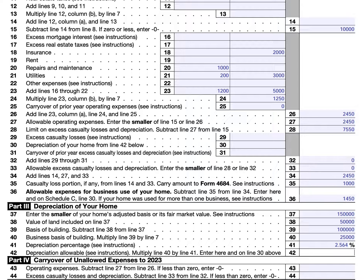In part four, you will carry over unallowed expenses to 2023 for this 2022 tax return. For unallowed operating expenses, you simply subtract line 27 from line 26. If this results in a negative number, you would enter zero since all of those operating expenses were allowable — there are no carryovers. Then the same calculation for excess casualty losses and depreciation: you'll subtract line 33 from line 32. For the basis of this example, there are no carryover casualty losses and depreciation for this year as well.